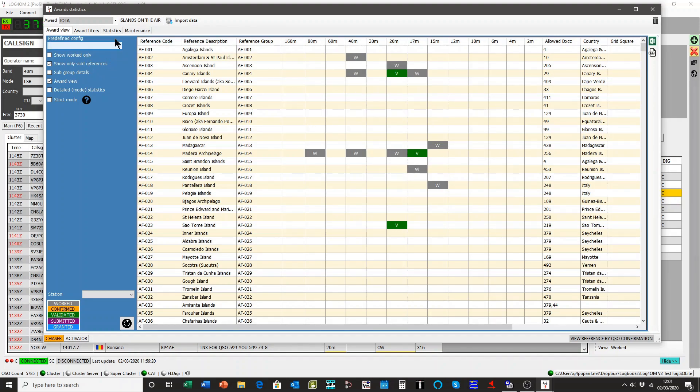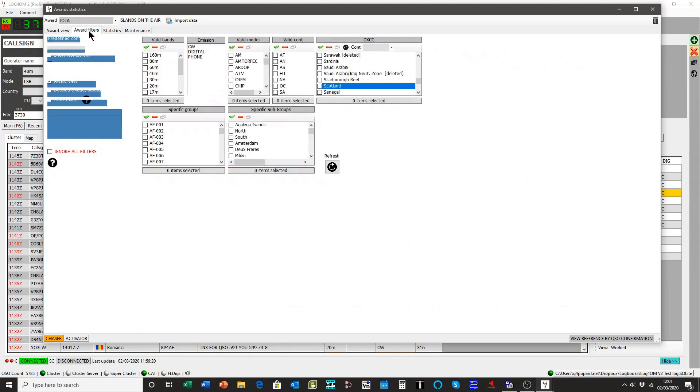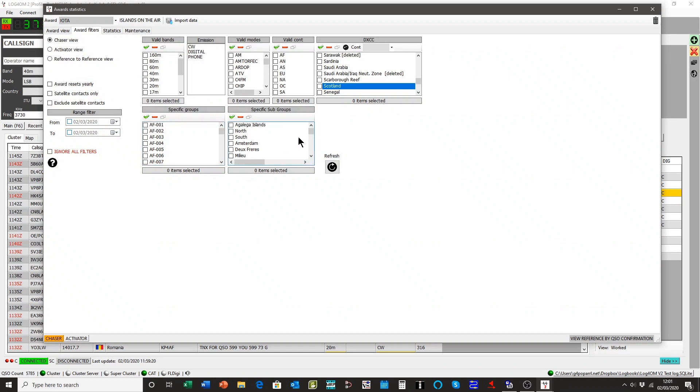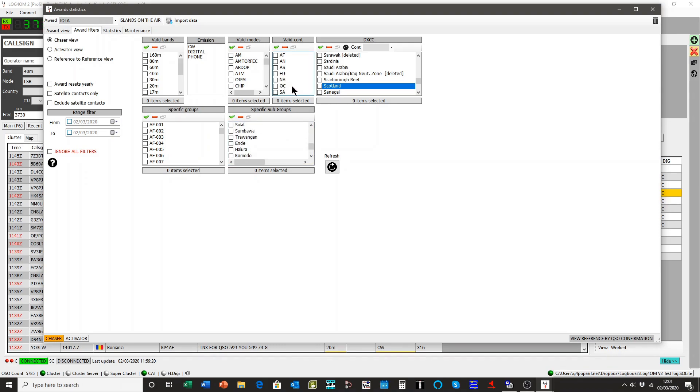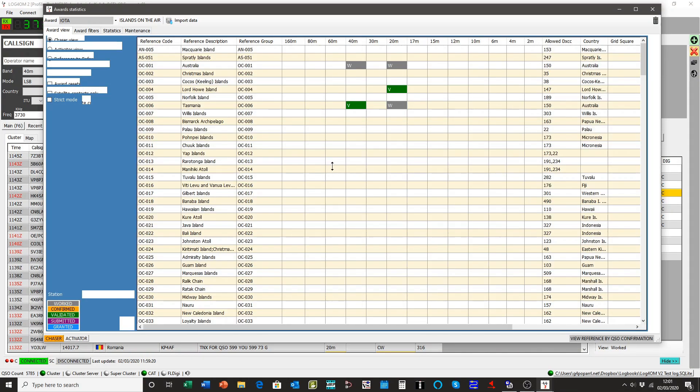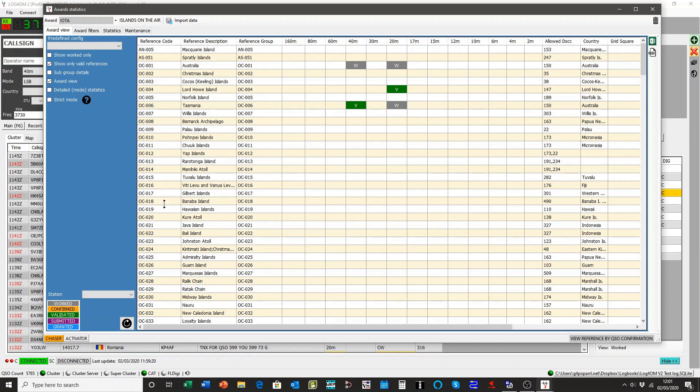And you might say, I want to restrict that to a particular area, or a particular continent. So, just say Oceania, that's a good one. Refresh it. It's just showing the oceanic contacts.